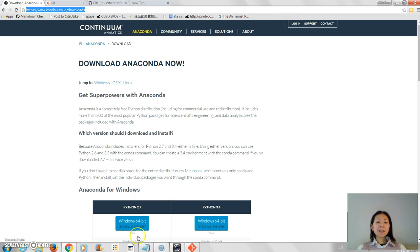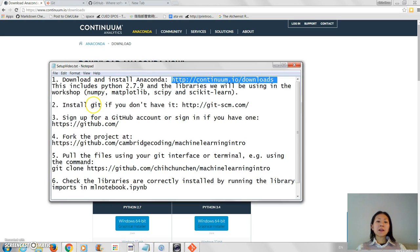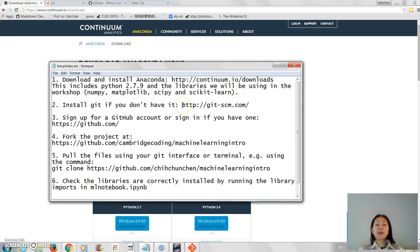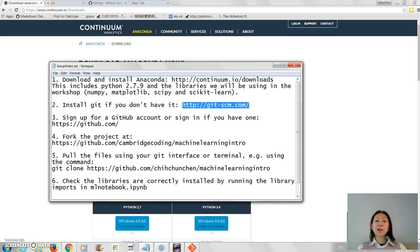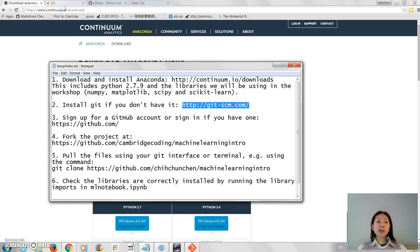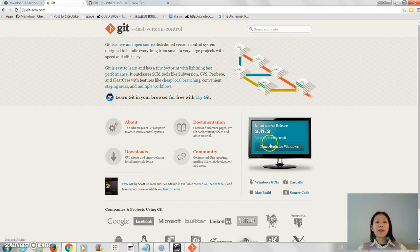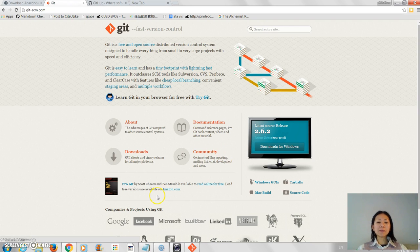The next thing you need to do, if you don't have it already, is to install Git. Now Git's basically software that you use to interact with something called GitHub, which many of you may already use. GitHub is an online repository where you can keep your code and also track its changes. So if you go to the Git URL, you download here and follow through on the setup instructions.